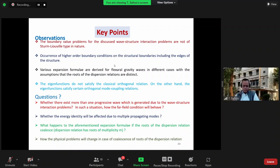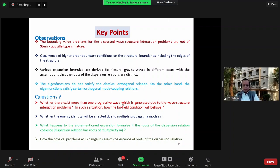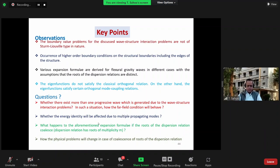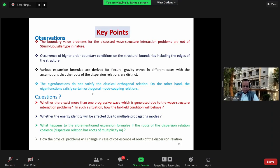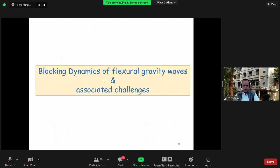Some questions arise: all these problems assume distinct roots — but what happens if the roots are not distinct? Whether more than one progressive wave mode exists due to wave-structure interaction, and in such a situation how the far-field condition behaves; whether the energy identity is affected by multiple propagating wave modes; and what happens to the expansion formulae if the roots of the dispersion relation coalesce — basically when multiple roots occur, and how the physical problem changes at coalescence. My previous two speakers talked briefly about blocking dynamics, and I'll discuss that now.